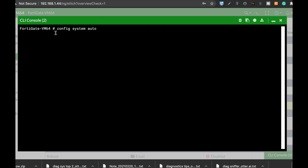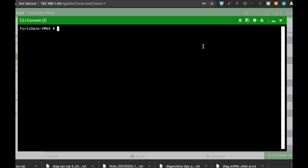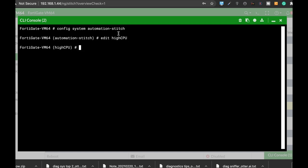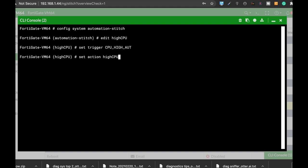All right, the last step is to create the automation stitch itself. We have just created the trigger. We will use the trigger in the automation stitch. So let's configure system auto stitch. Let's use high cpu and let's set the trigger and the action to our debug script that we have created, that's just high cpu debug.